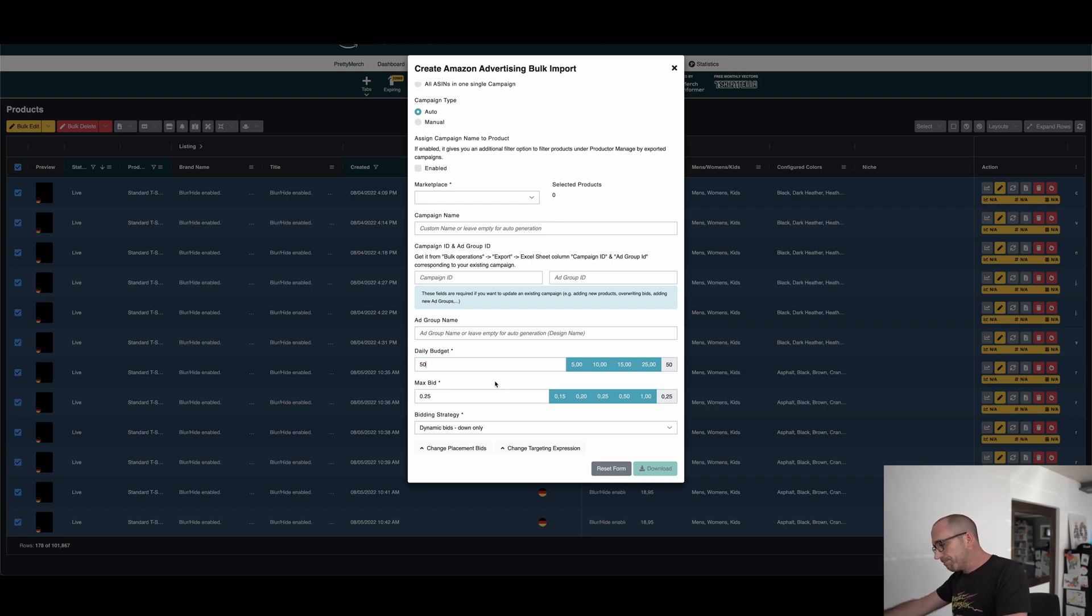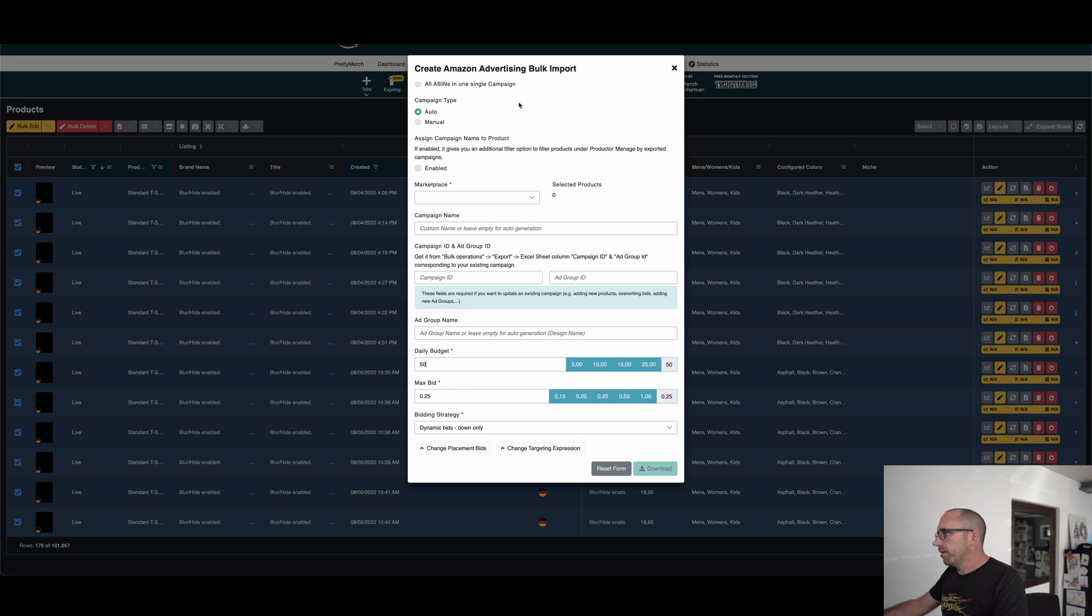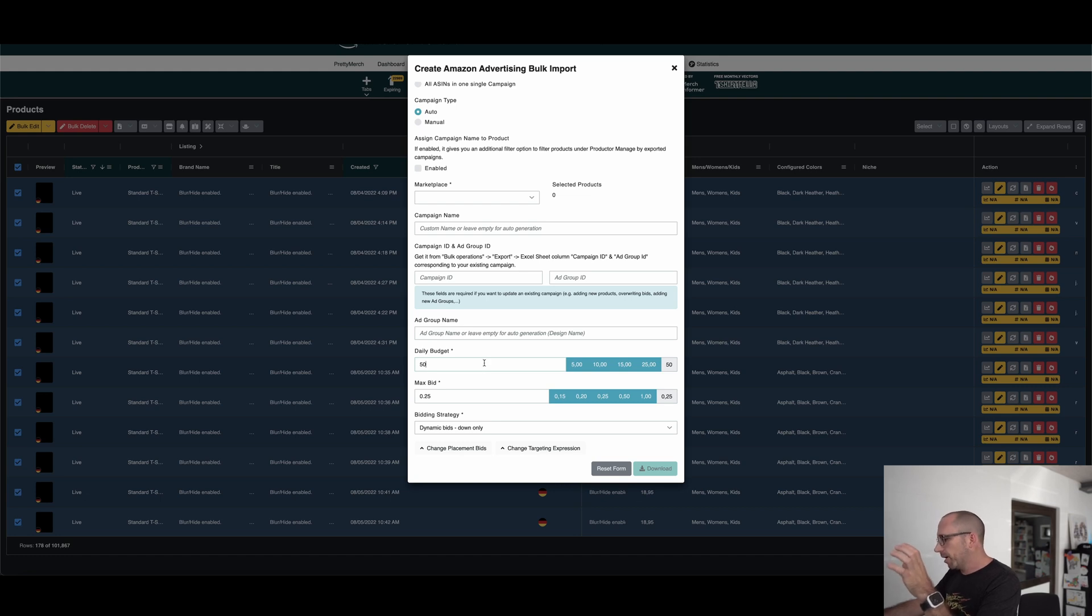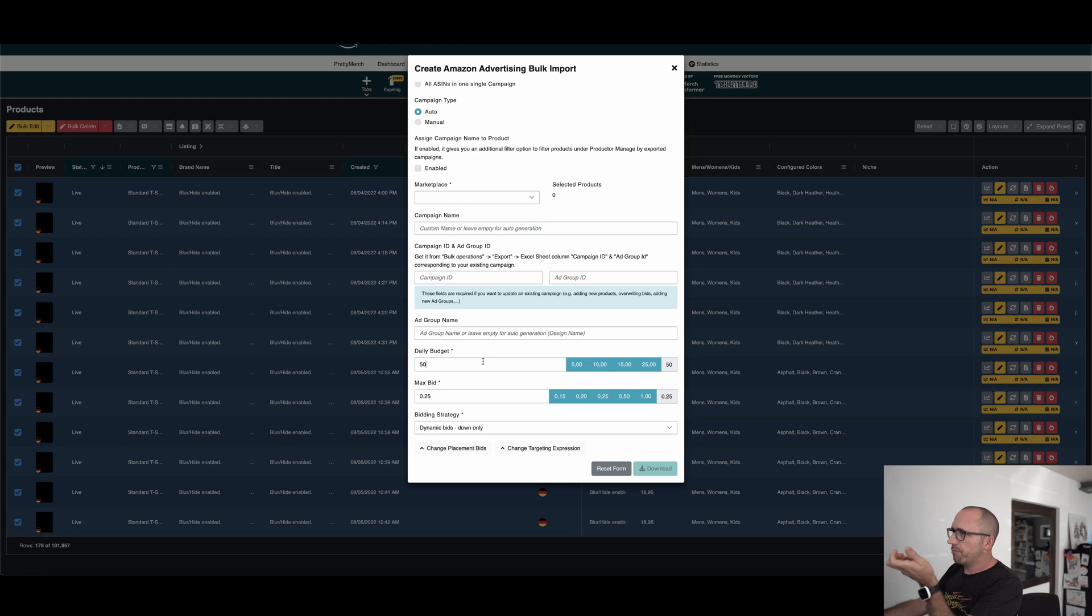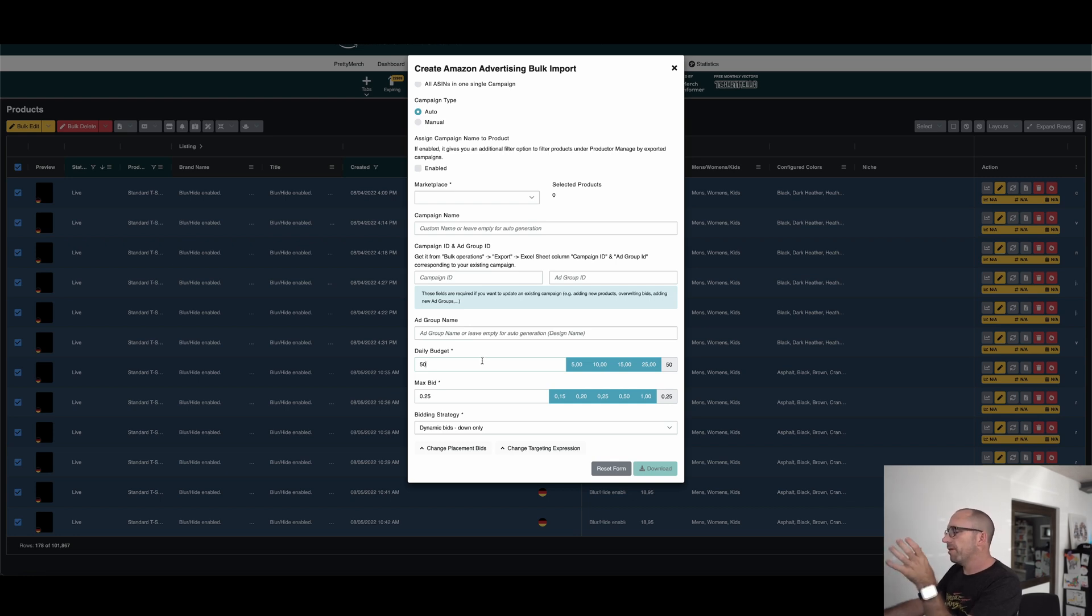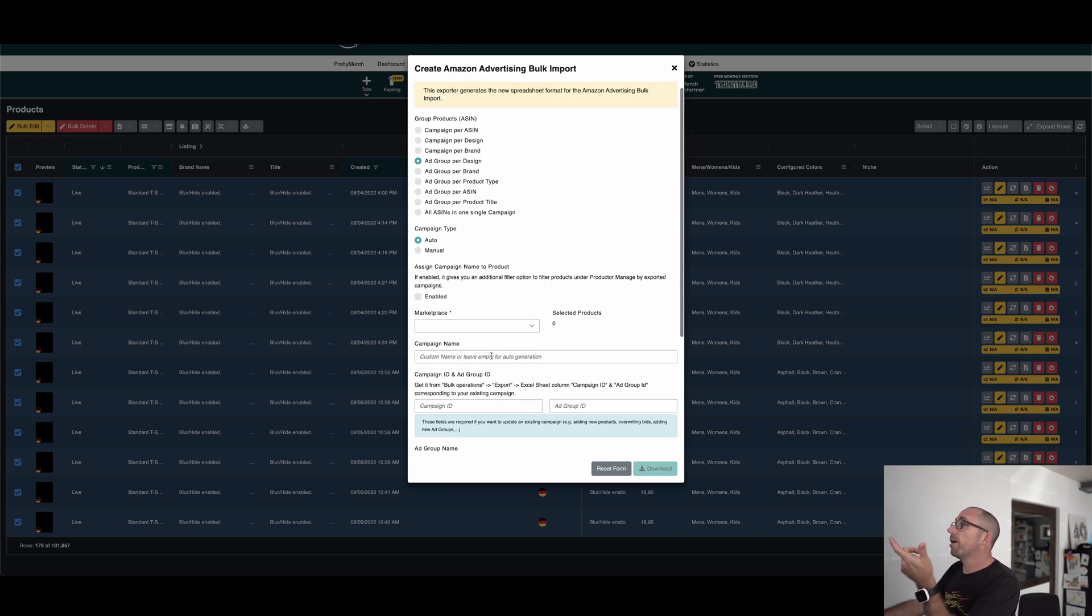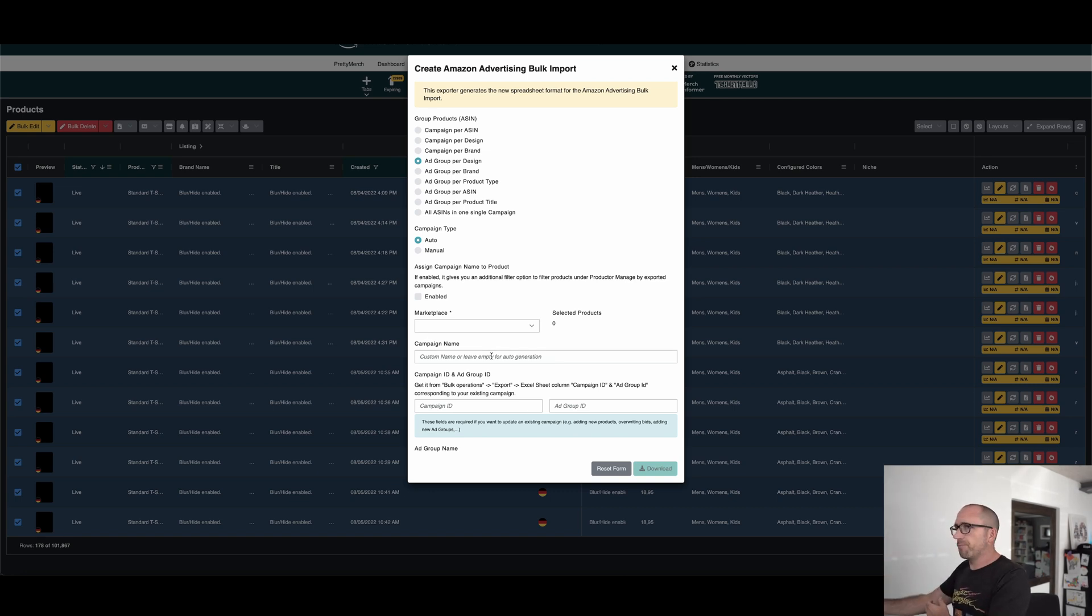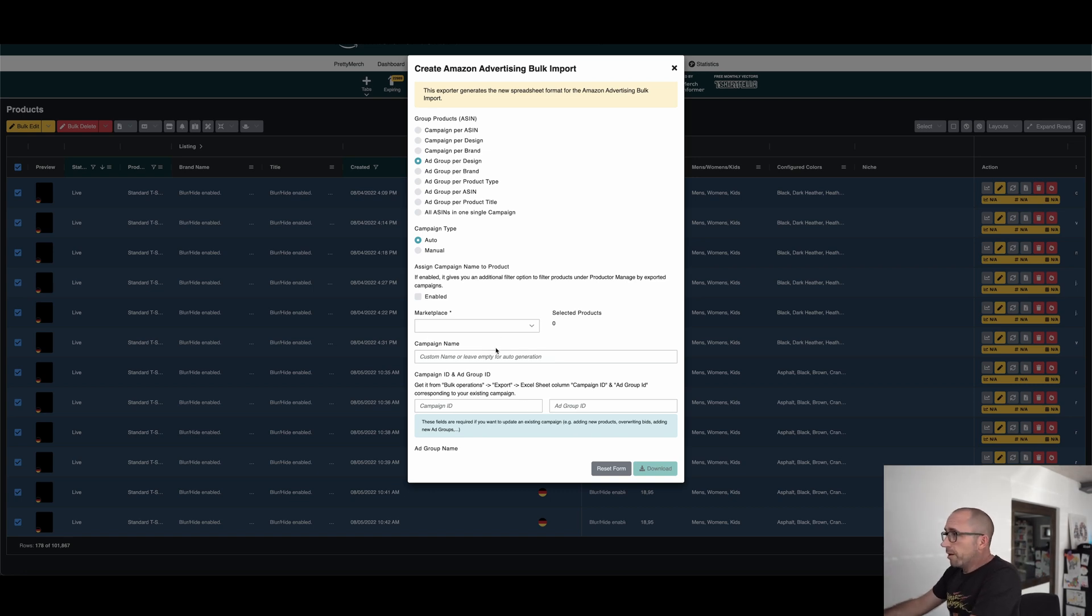I will show you in the Amazon advertising program in a minute, in the Merch advertising account, when you go on the ad level, then you see for every design data. So we have then their keyword data. We have product data and we can if you want to can build out of this data, then manual campaigns if you want to.